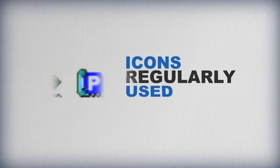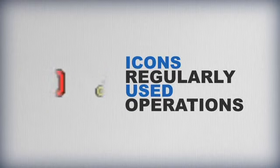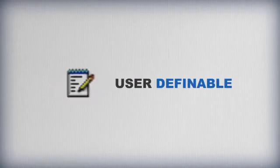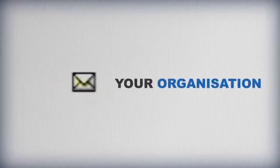Icons represent regularly used operations and are user-definable to tailor the console to your organization.